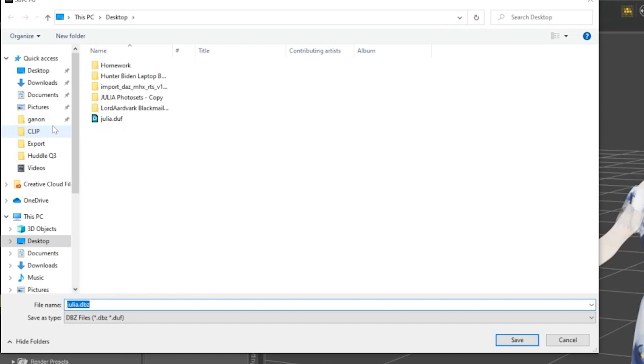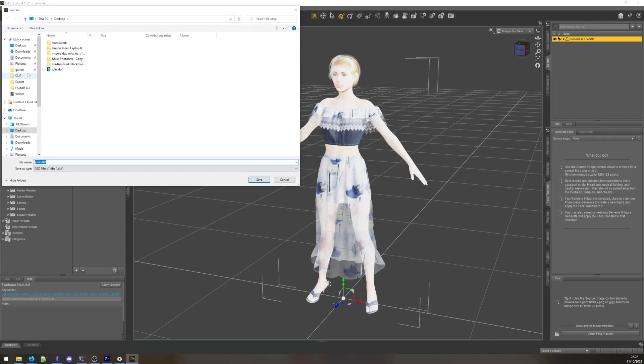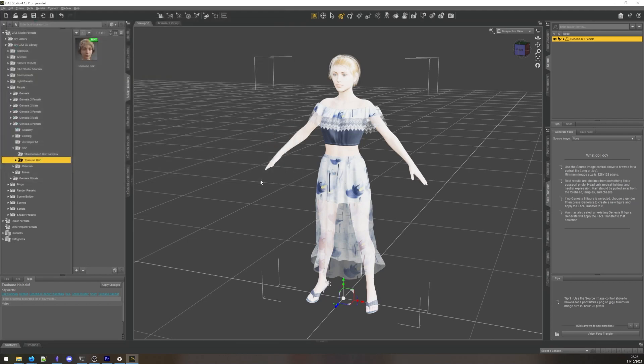Since Julia lives in the file julia.duf, the file name becomes julia.dbz. If you just saved your DUF file, the right name should be suggested automatically. After a little while, we receive a message that the file has been saved.